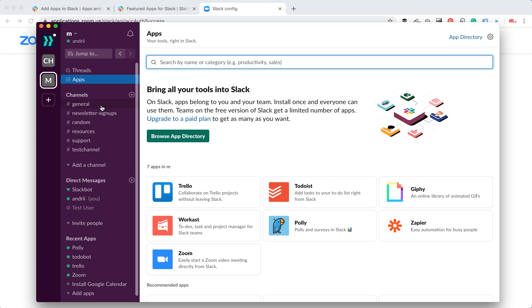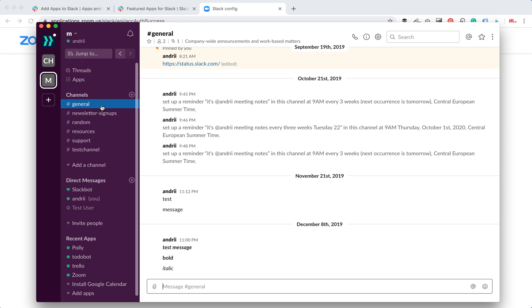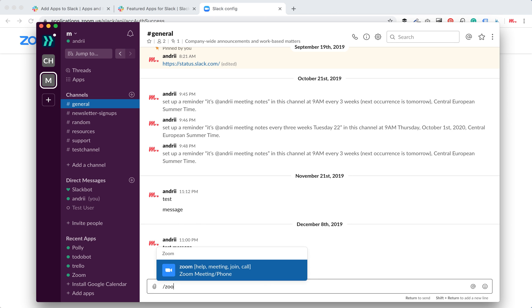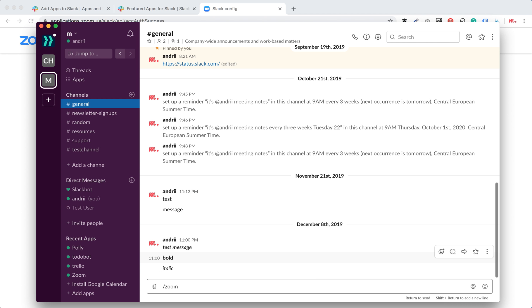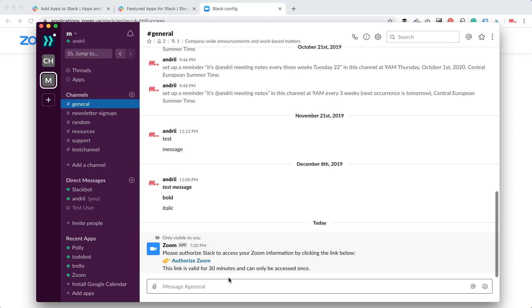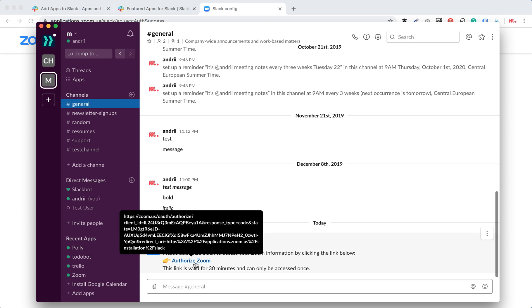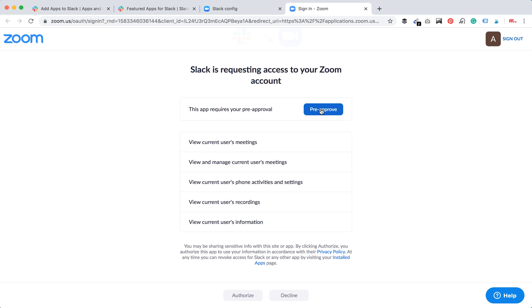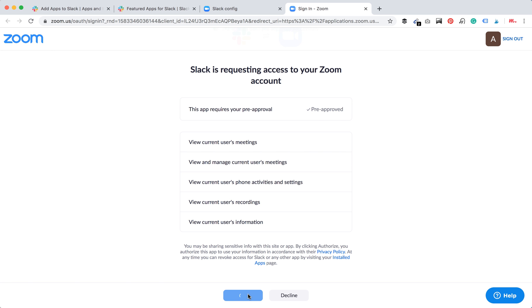Let's just try Zoom. You will need to authorize Zoom. I click pre-approved here and then click authorize.